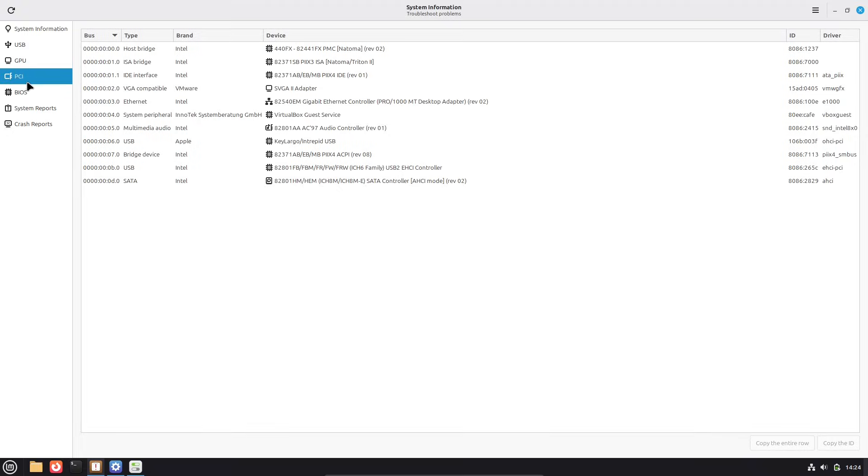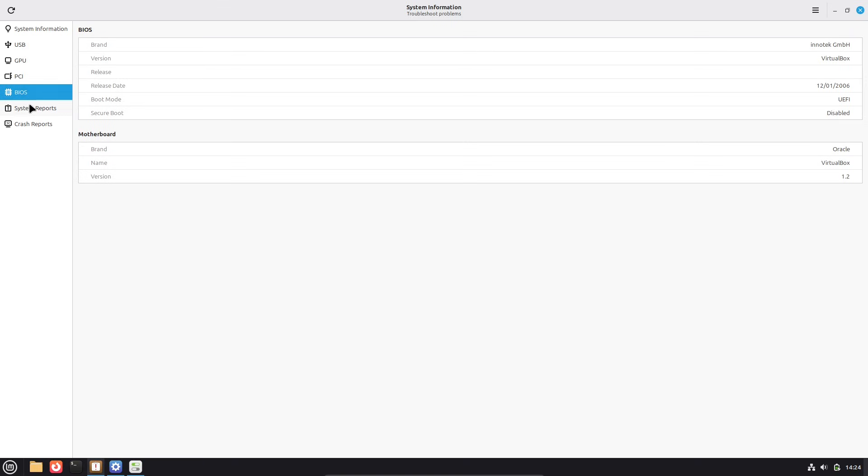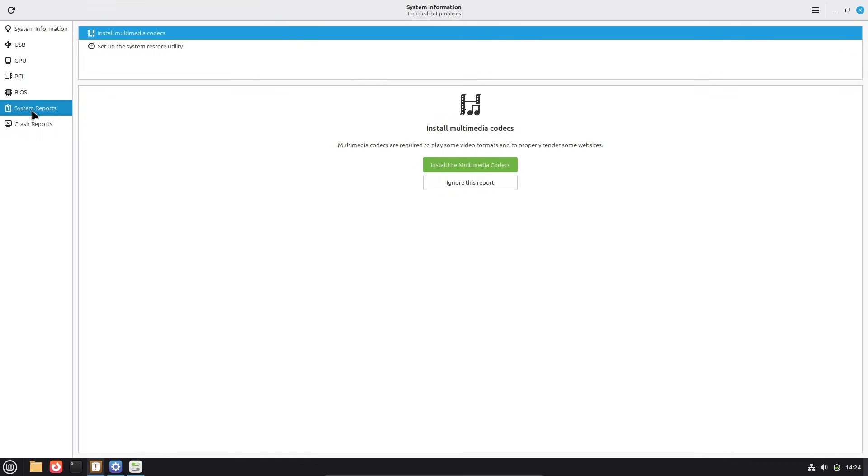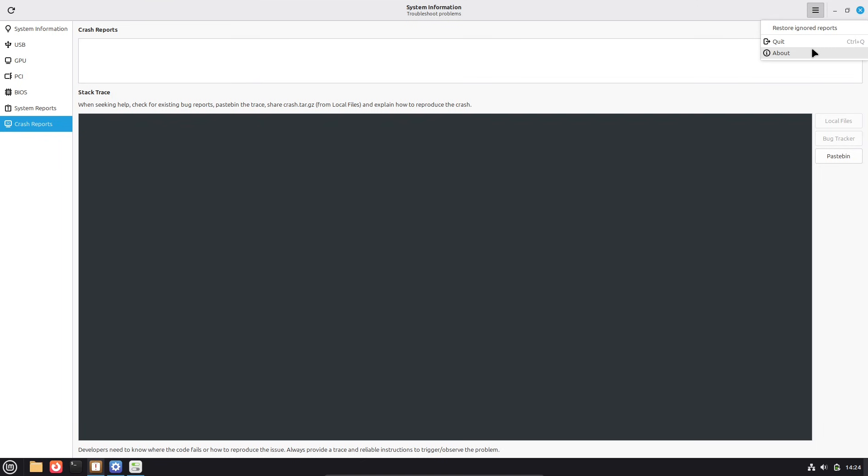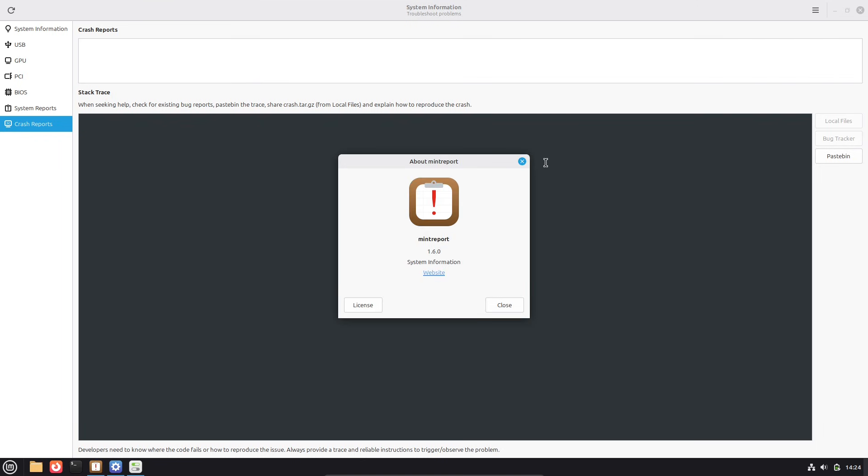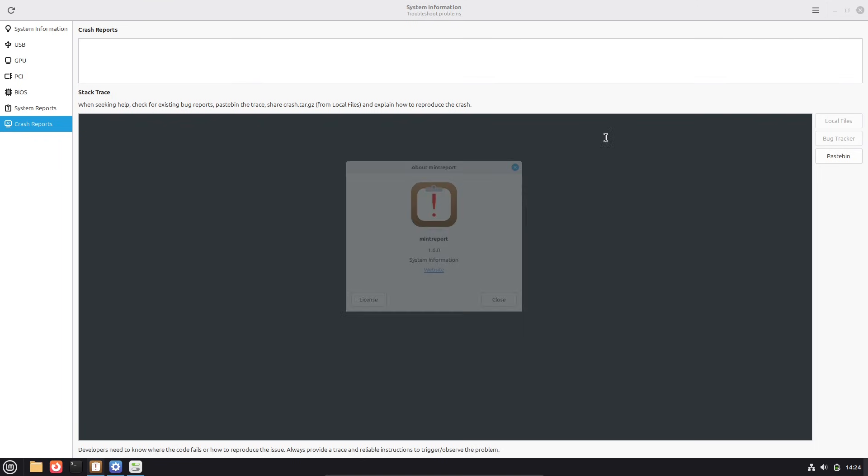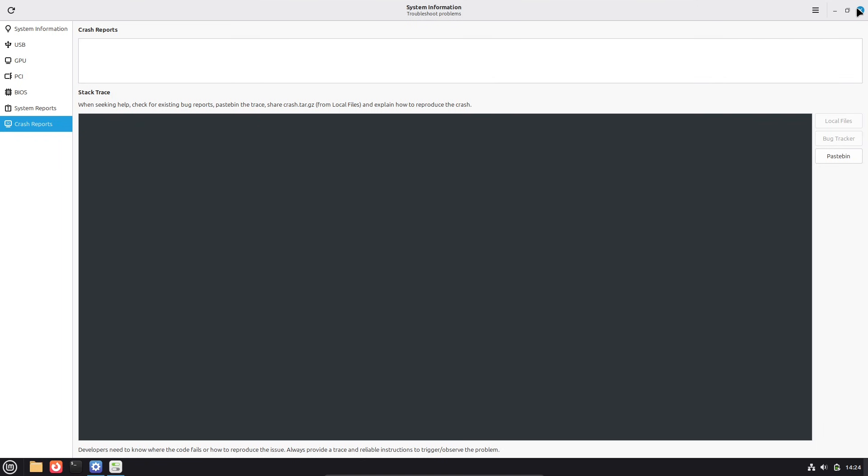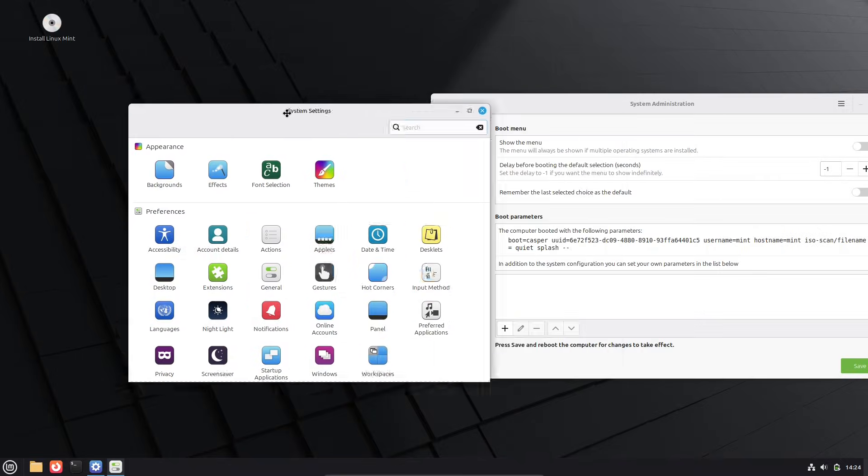Codenamed Senna, this update just dropped and it's packed with some solid improvements that make it even more user friendly.